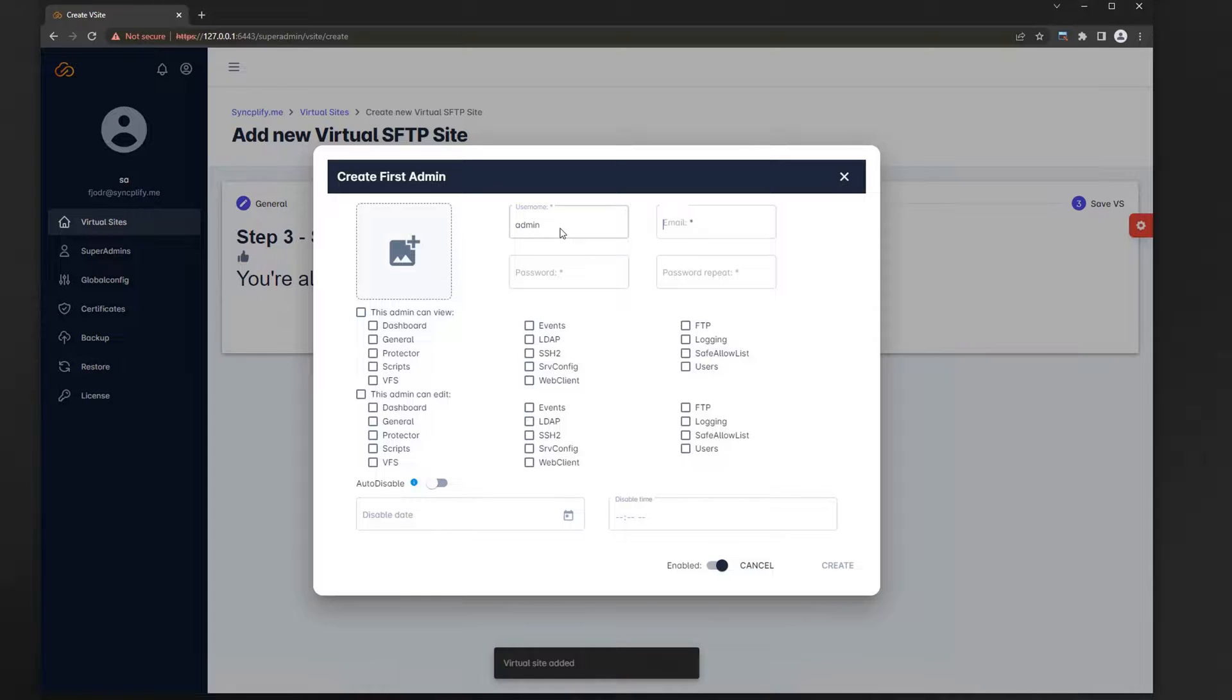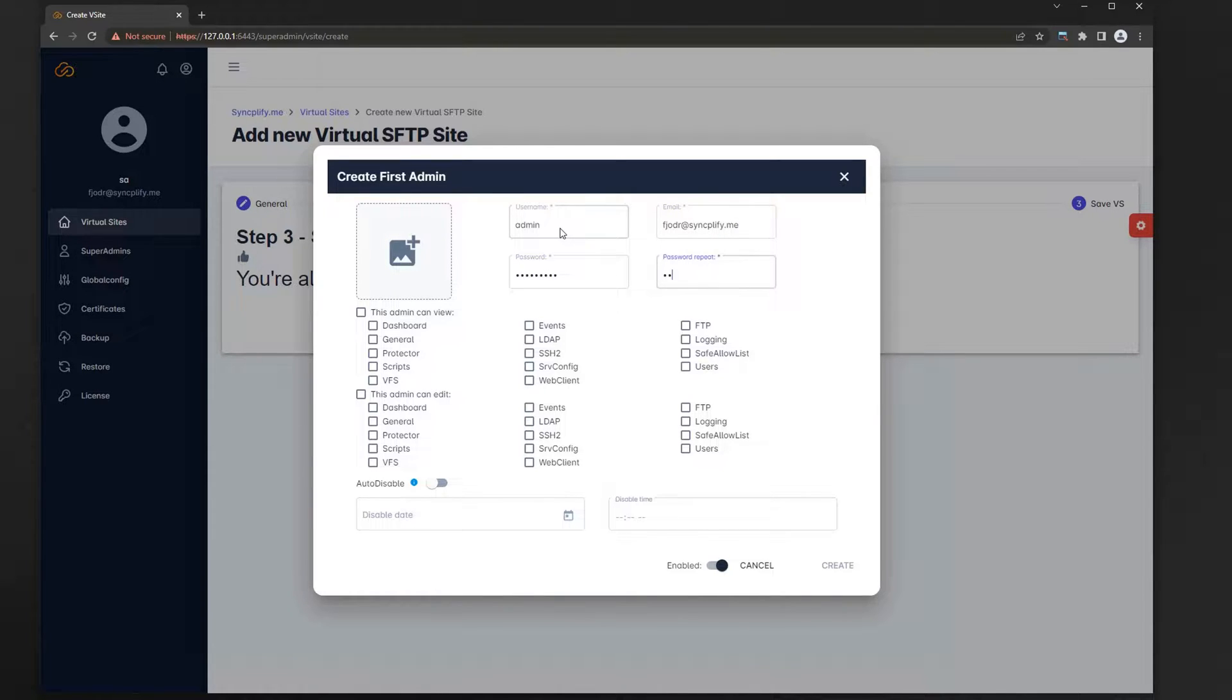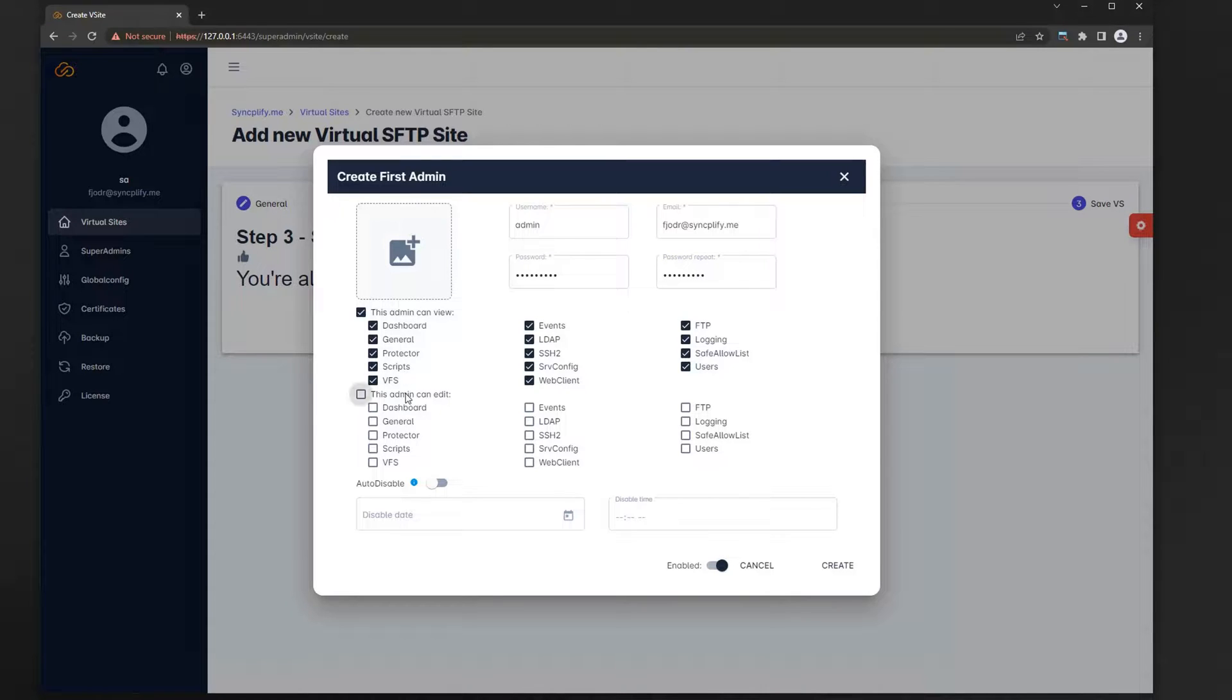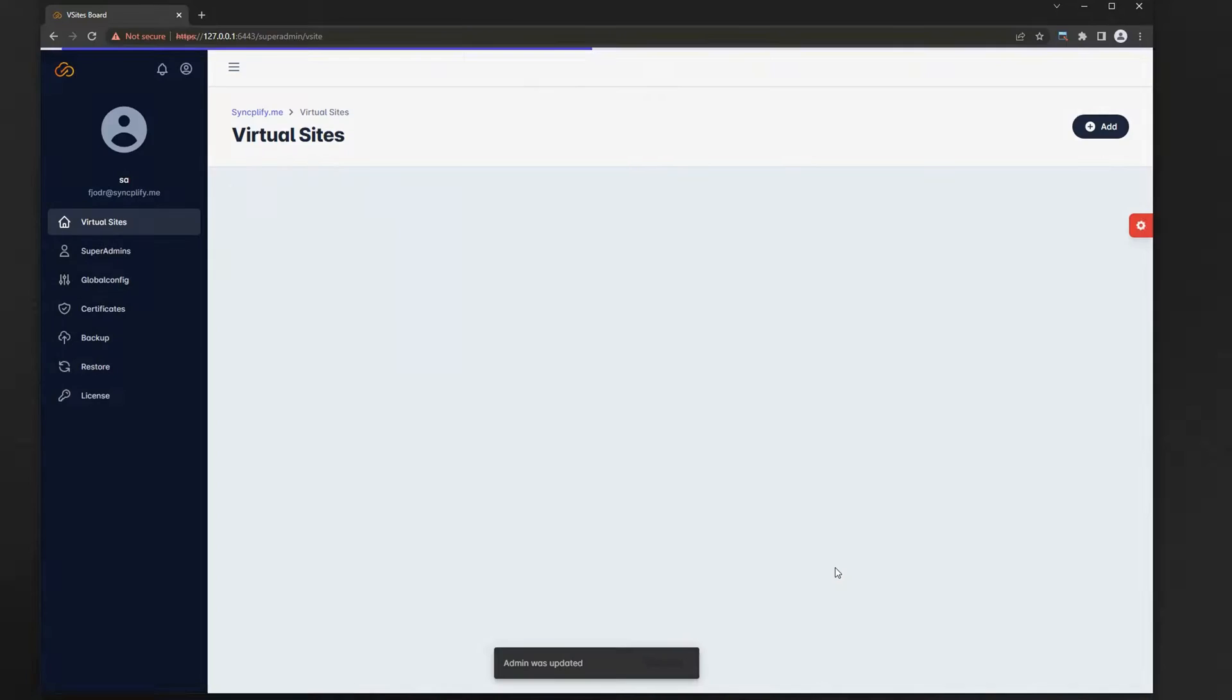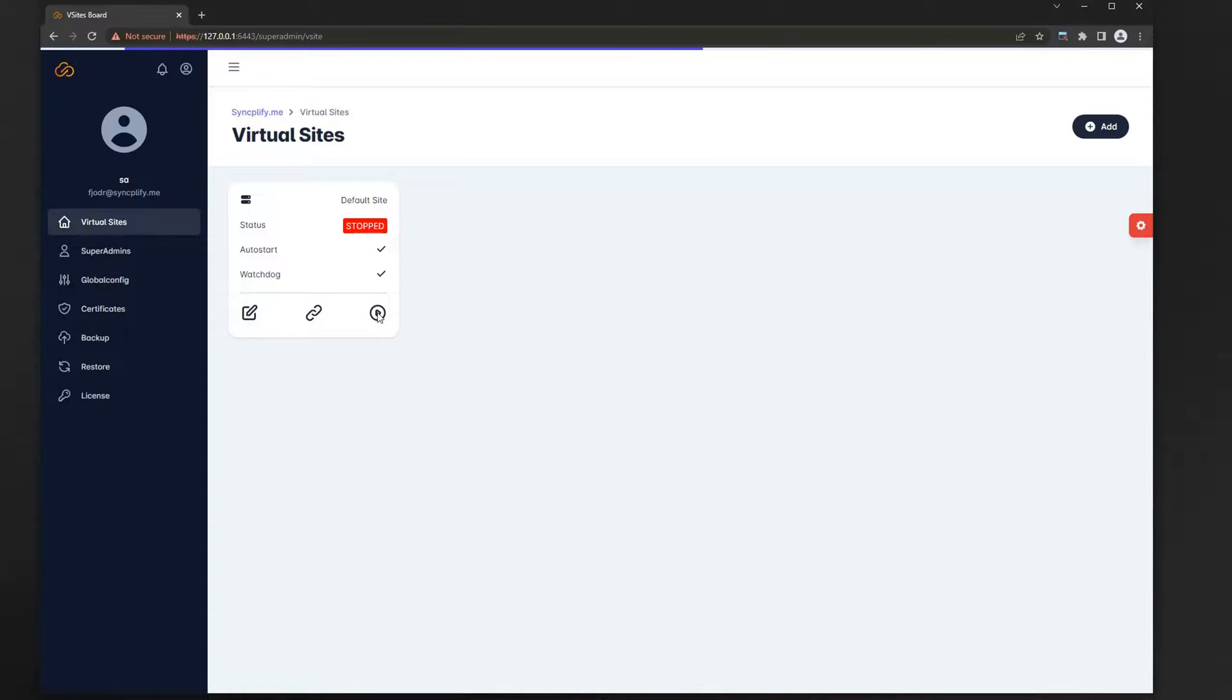Once the virtual site is ready, you will be asked to create the first admin profile for it. Select its username, password, and the permissions you wish this particular admin to have. If we have done everything correctly, we can now start the virtual site, and it will run without issues.